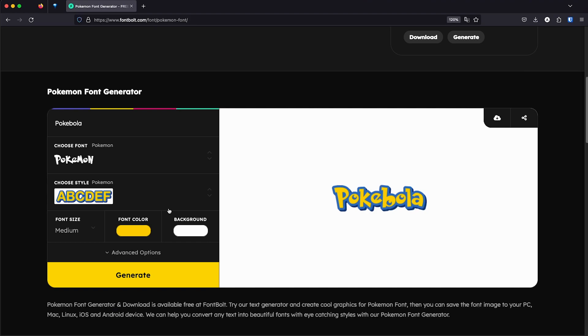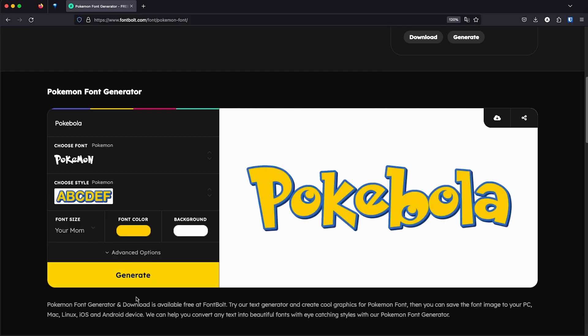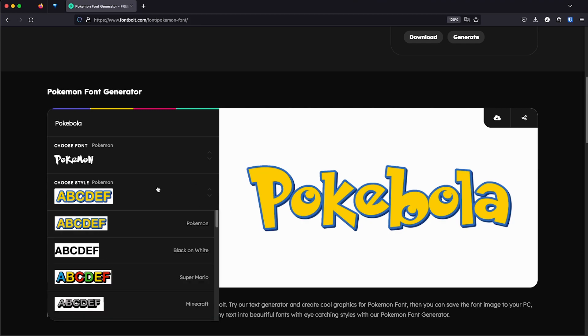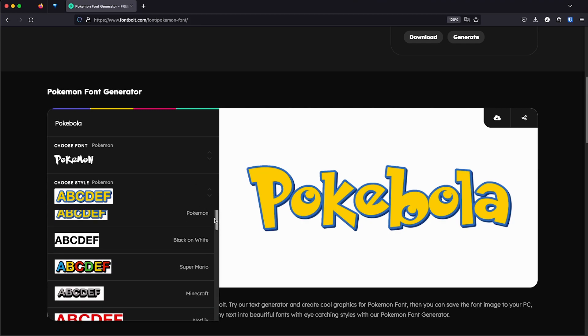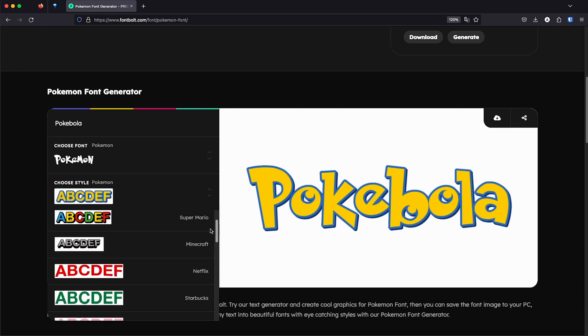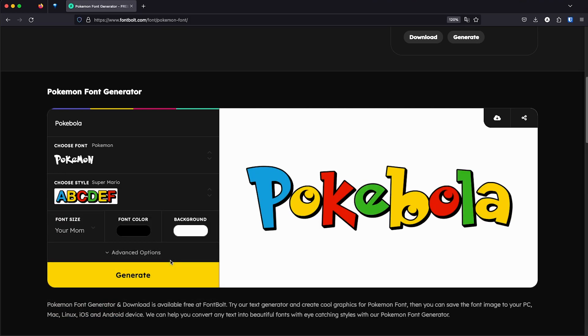As you can see here, we have the text generated immediately. I'm going to zoom in and we have a huge logo right there. So let's select some styles. So basically you have the basic style, the Pokemon style, but you can mix it in with other things like Super Mario colors, for example.